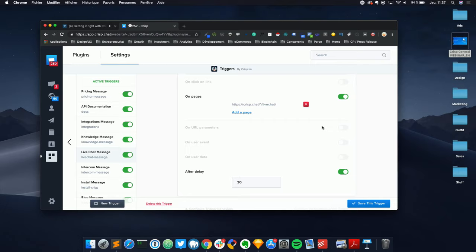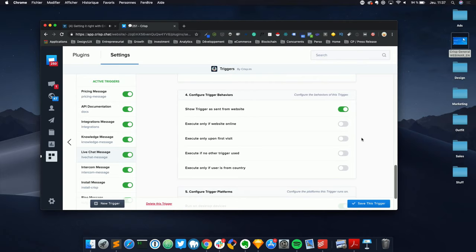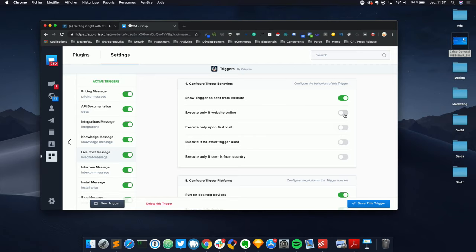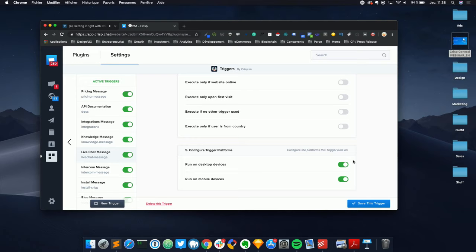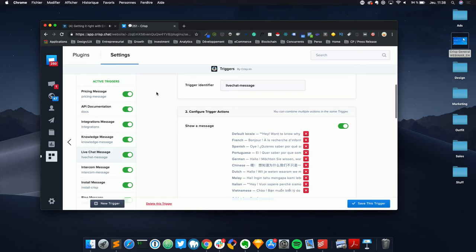On URL parameters means using the parameters within your URL — for example when running Google Ads or Facebook Ads, use the URL builder to add UTM source and medium parameters so you can personalize messages when a user has clicked a specific ad and arrives on your website. On user events and user data are features we'll go through later. You can also set behaviors like sending only when you're online, on first visit, if no other trigger has fired, or from a specific country or device.